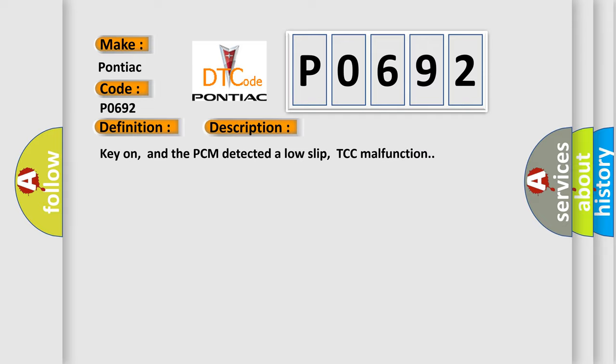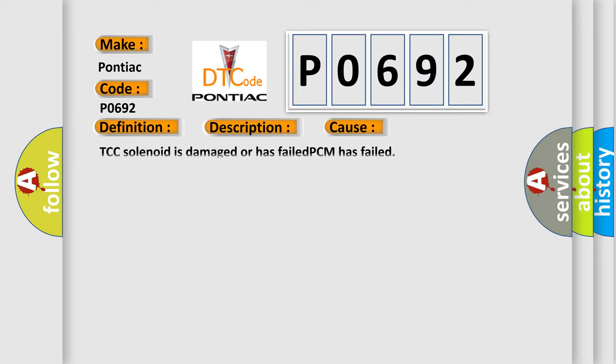Key on, and the PCM detected a low slip TCC malfunction. This diagnostic error occurs most often in these cases: TCC solenoid is damaged or has failed, or PCM has failed.